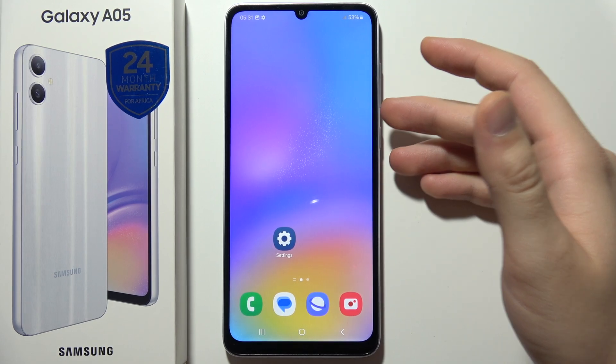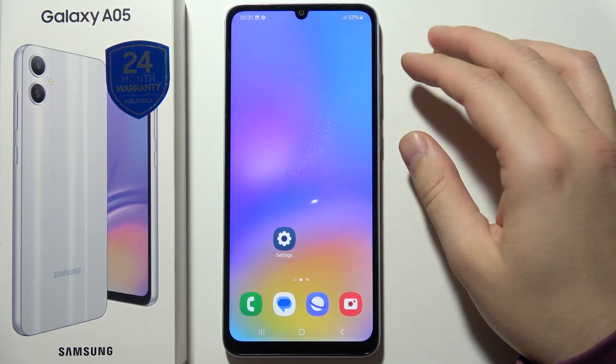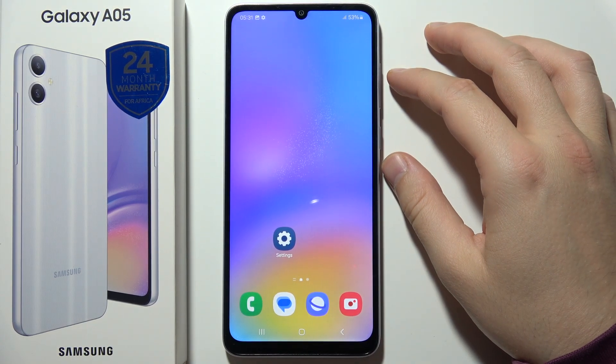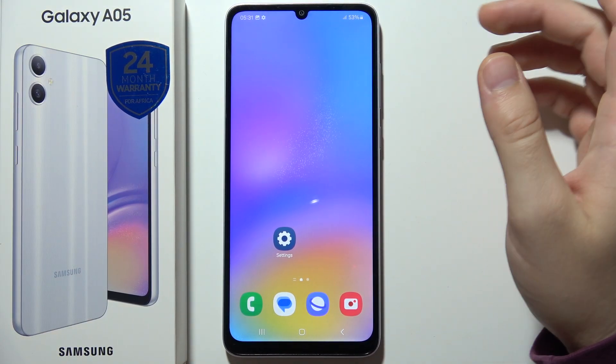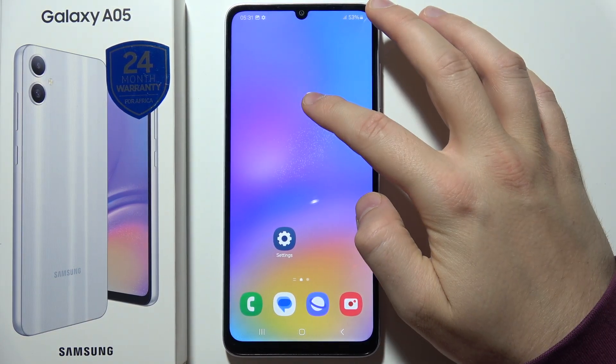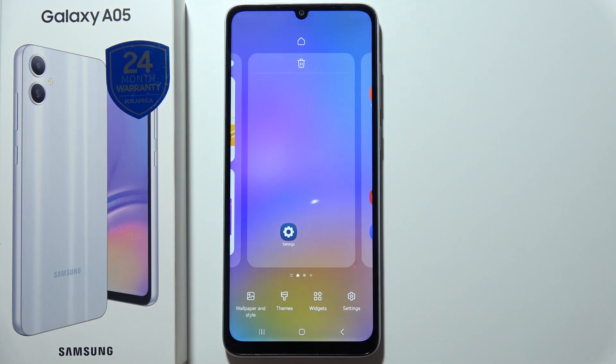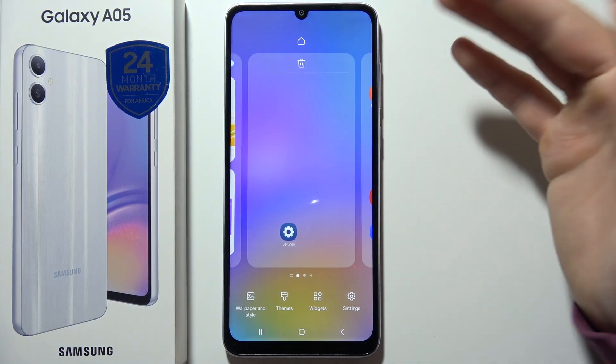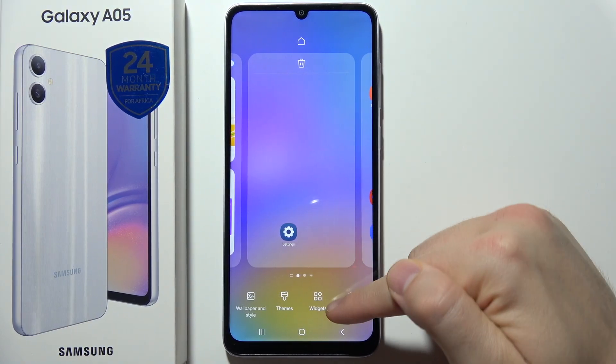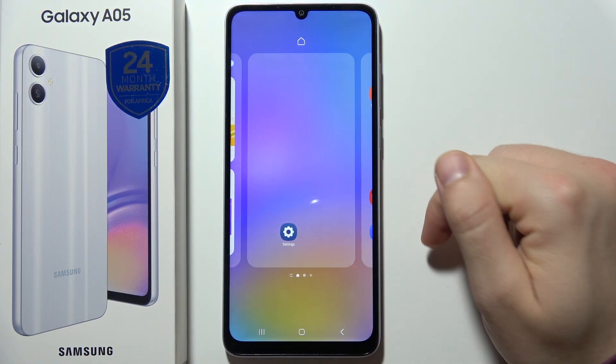If you want to put widgets to the home screen on Samsung Galaxy A05, first of all, click and hold with your finger on the empty space — that's very important — and go below to widgets.